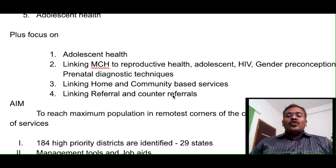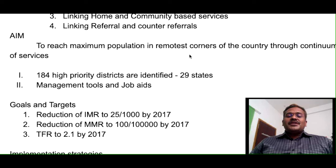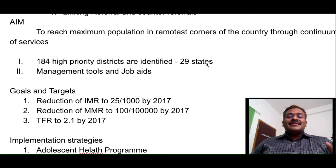Phase 3 links home and community-based services and integrates referral and counter-referral — referral from PHC to CHC to district hospital, and counter-referral from district hospital back to CHC and PHC. The aim is to reach the maximum population in the remotest corners of the country through a continuum of services. Under phase 3, 184 high priority districts were identified from 29 states where health indices are poorer, and management tools and job aids were introduced.